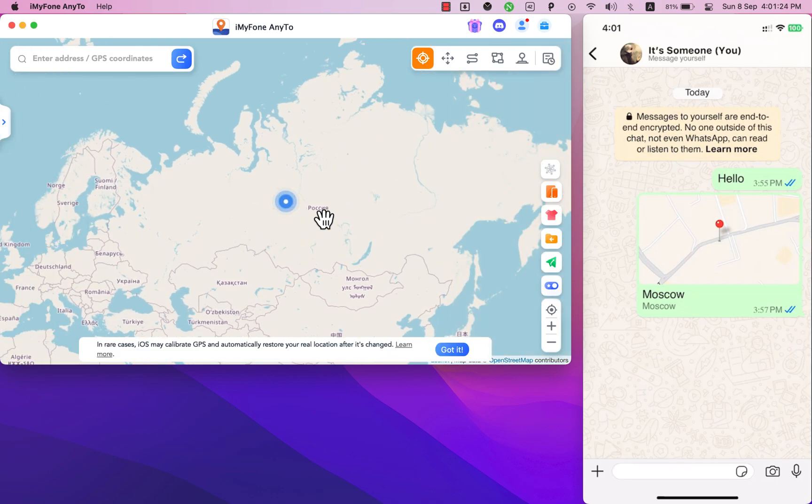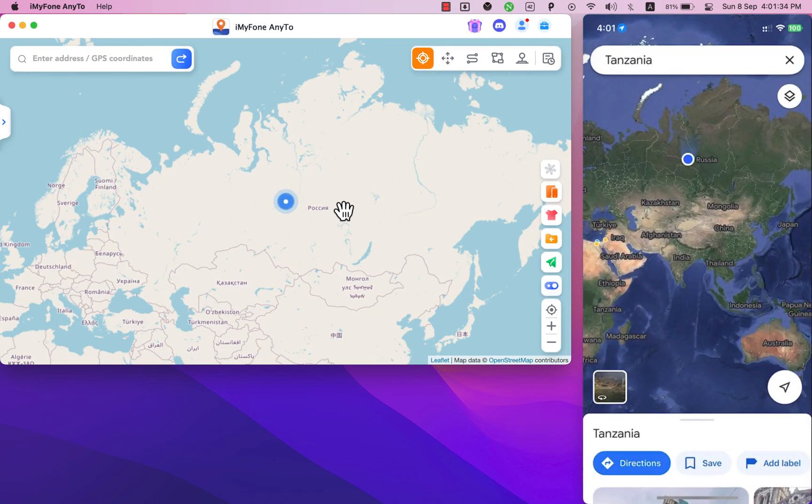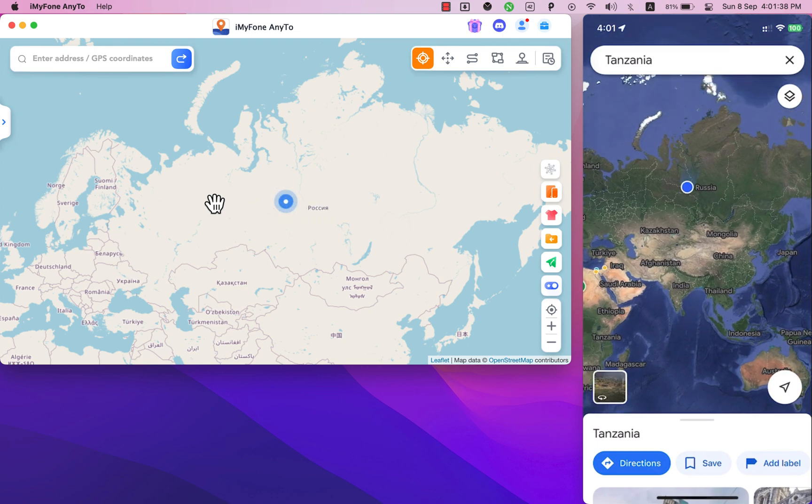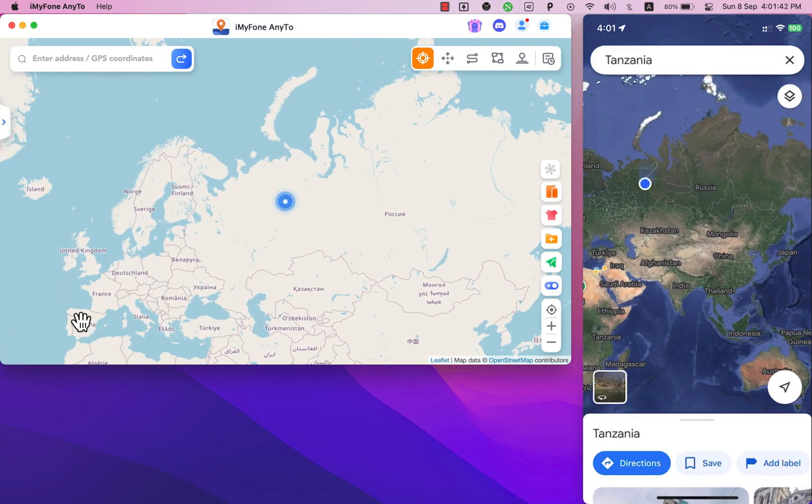And as you see the location has been changed. I will open Maps to show you that the location has been changed. And as you see changed immediately.